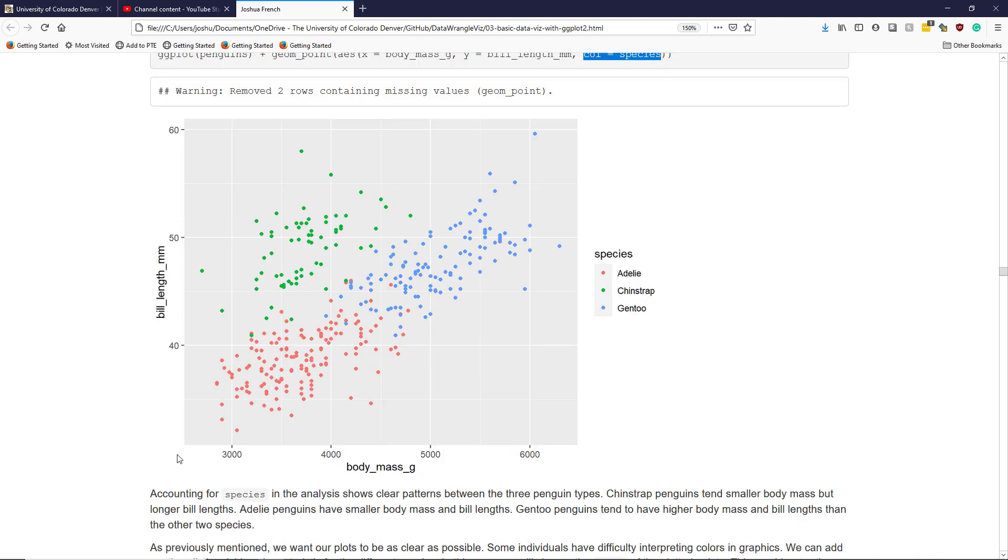As previously mentioned, we want our plots to be as clear and as interpretable as possible. For individuals who have struggles distinguishing between colors, it might be helpful to use different shapes to distinguish the different penguin species. To do that, I'm going to specify another aesthetic in my plot.